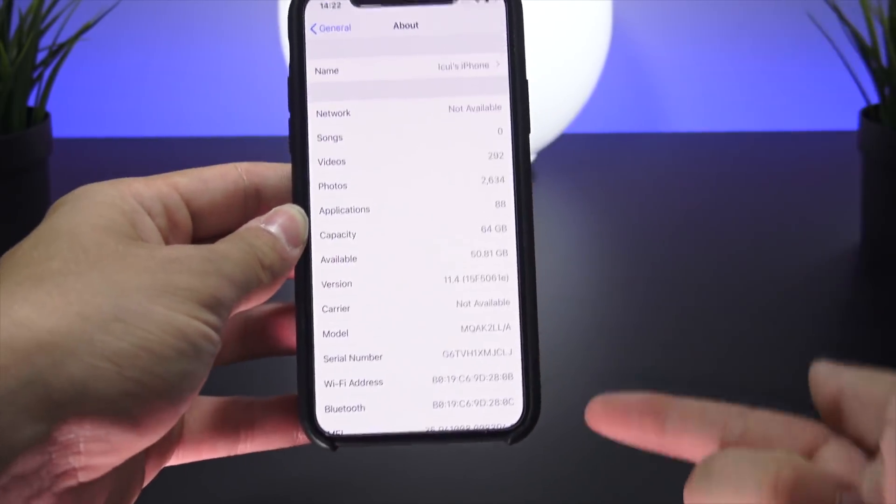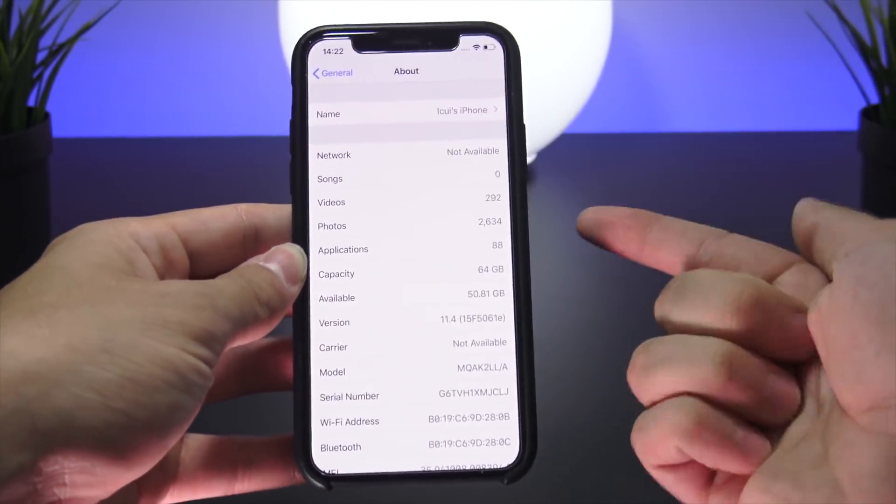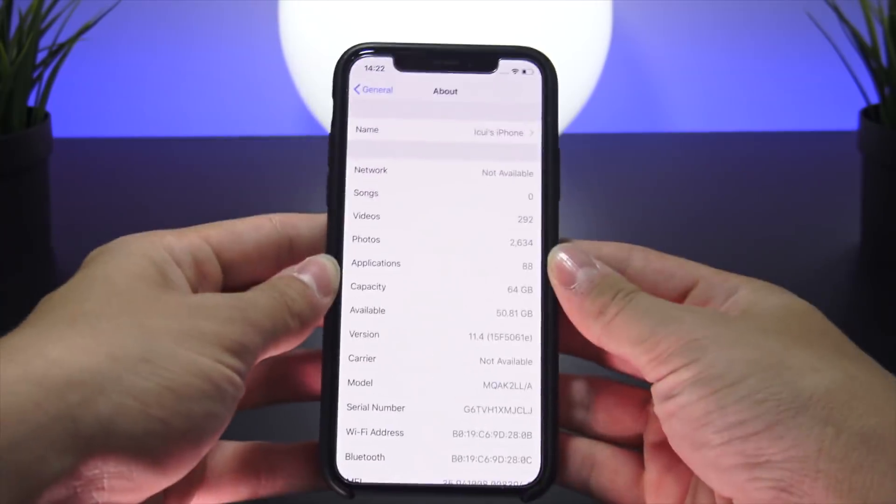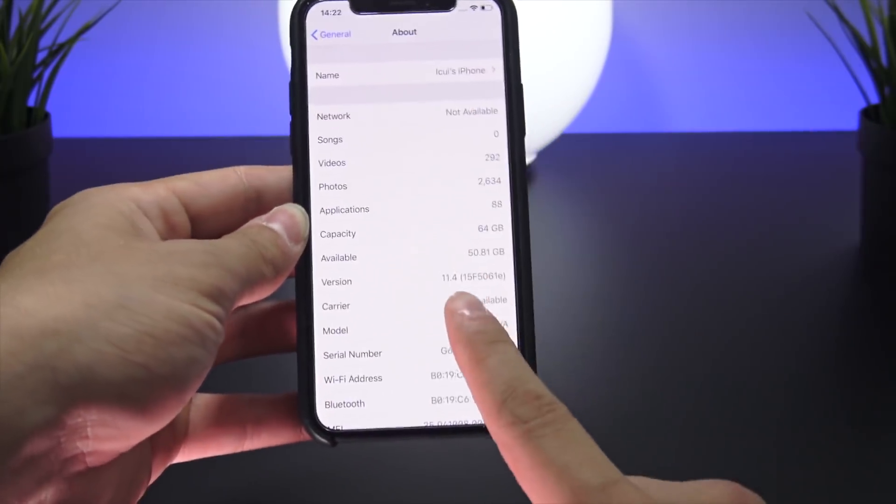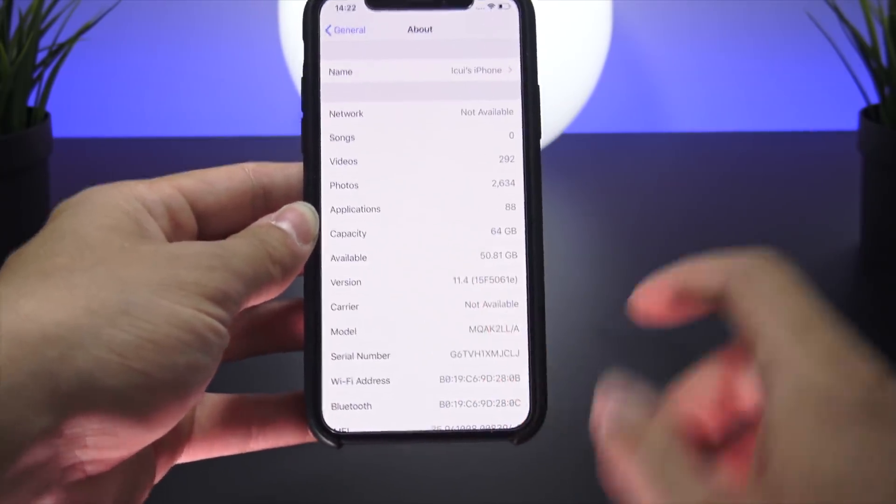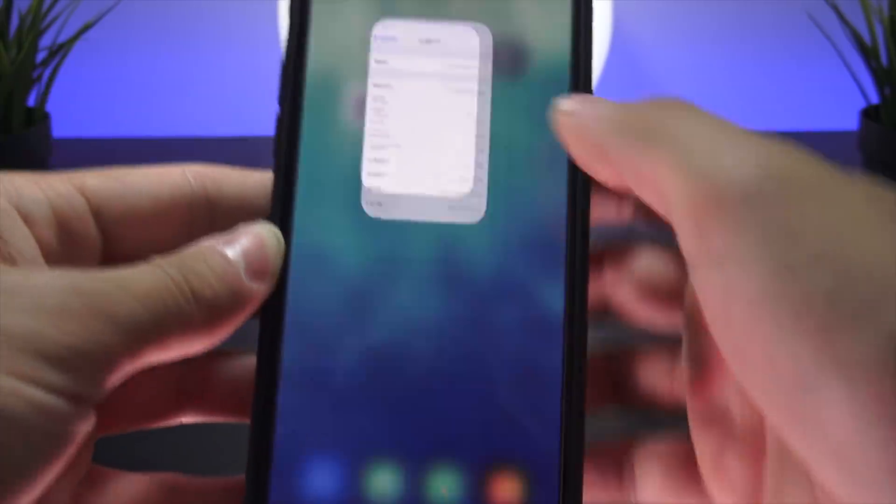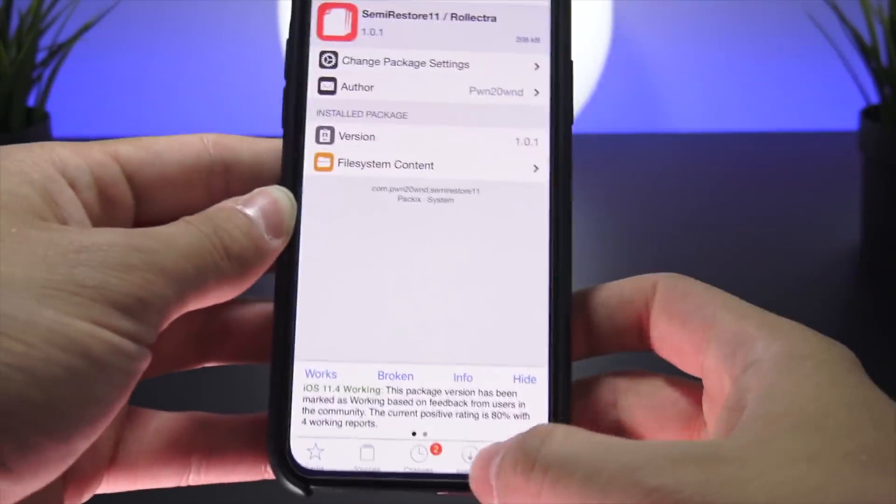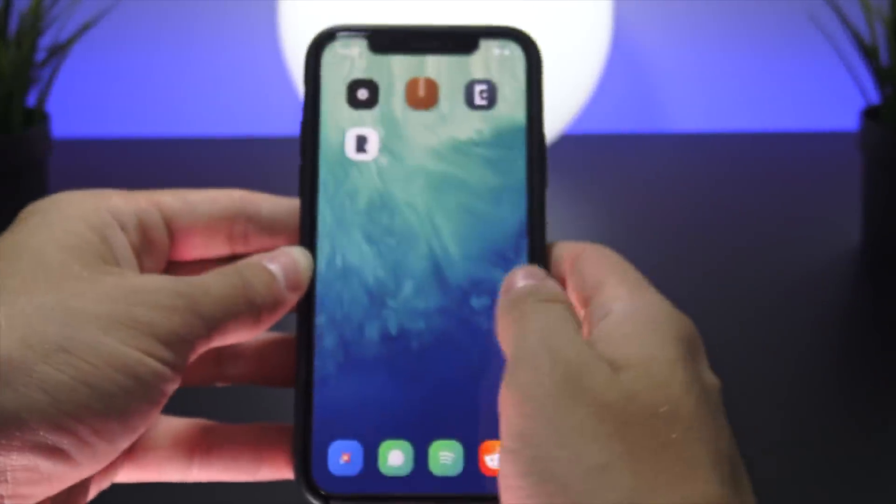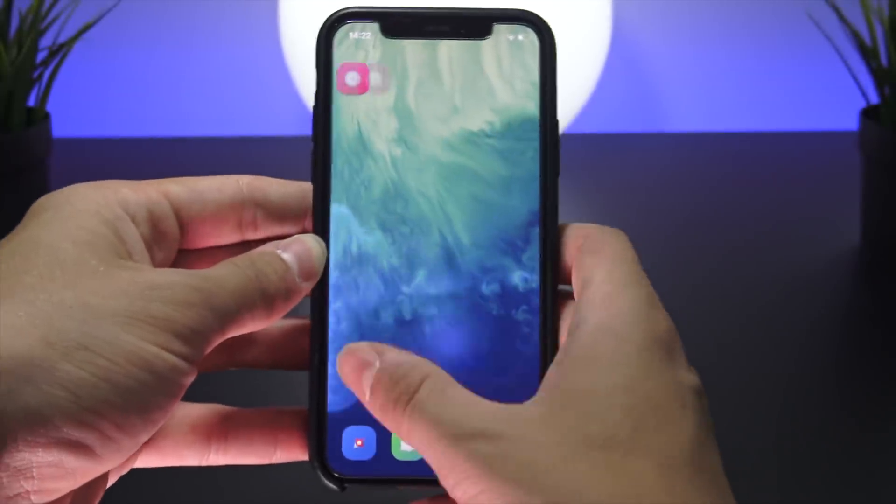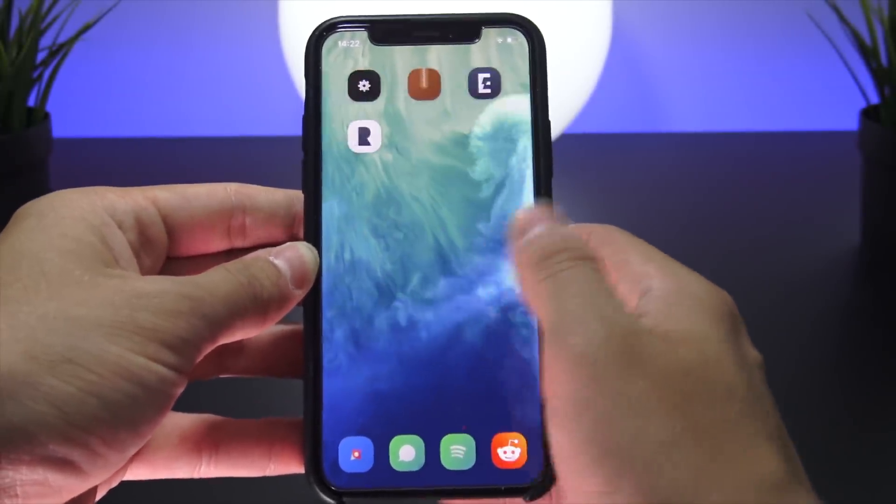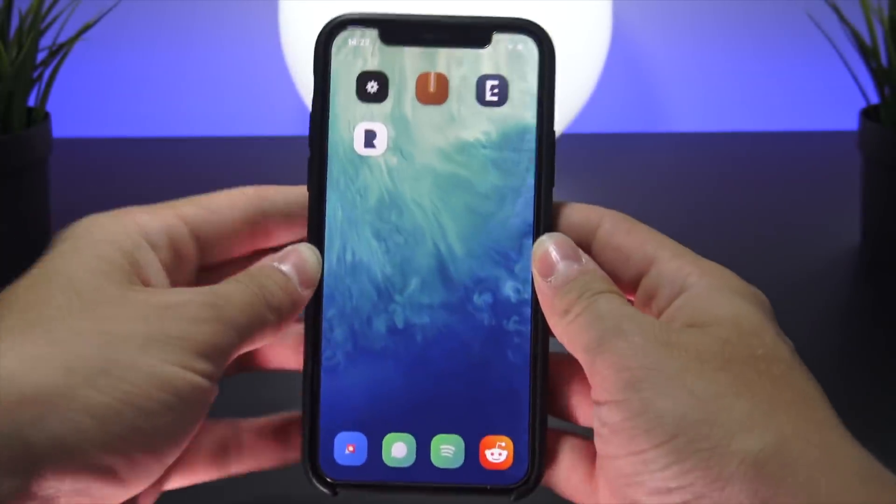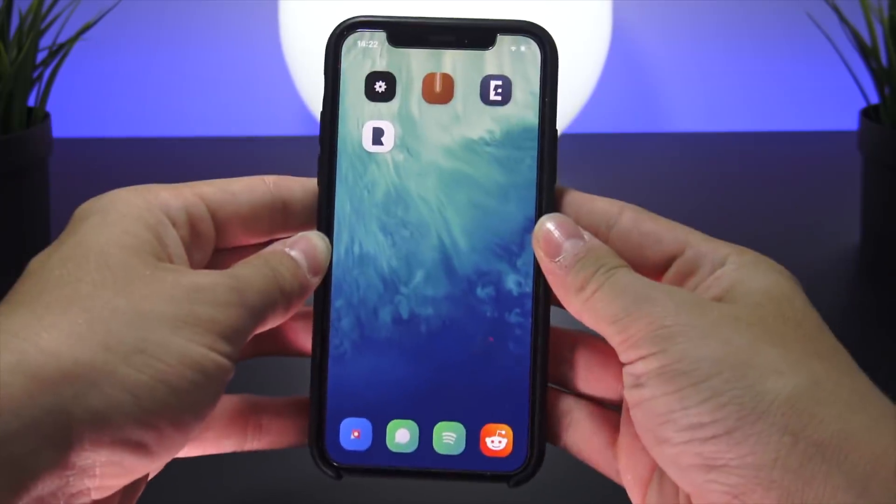Just a little bit about this device: it's on iOS 11.4 beta 3. I have about 37 packages installed in Cydia, and as you guys can see, I have quite a few applications installed directly from the app store. In theory, this is going to remove everything.